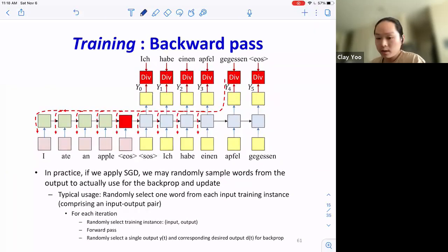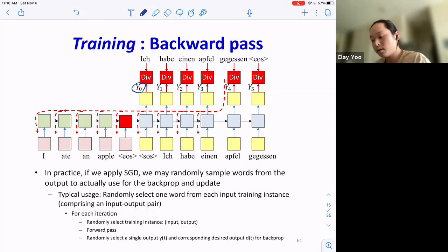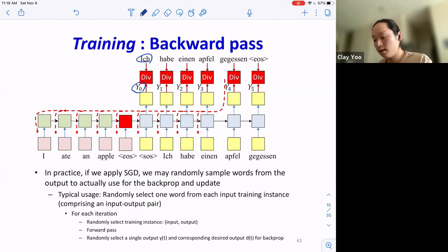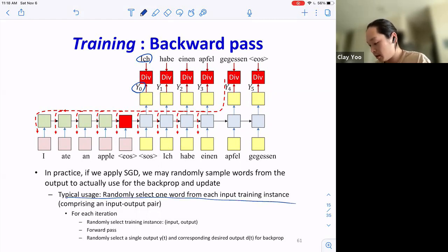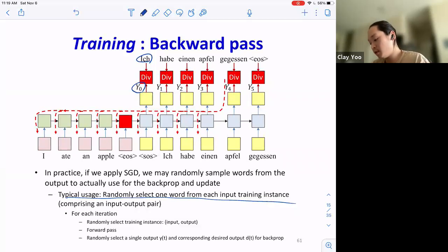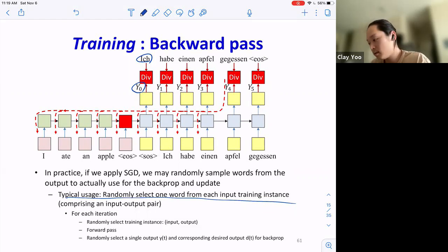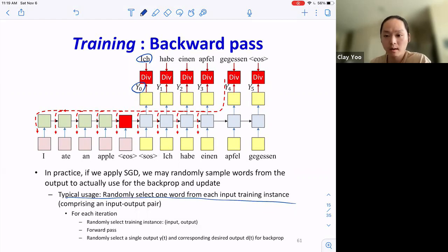For the backward pass, use cross entropy loss: you'll have probability distribution vectors y and target word indices. Many students ask why we randomly select one word from each training instance for backprop — this is a heuristic decision that turned out to work well. You don't have to do this; in homework 4 you'll probably just backprop on the entire target sequence.